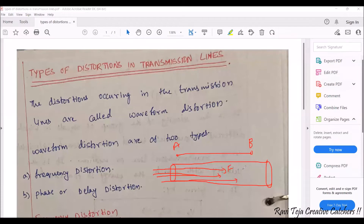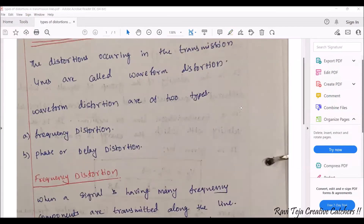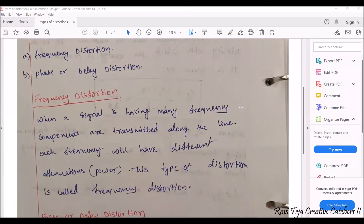Whenever signals are traveling through a transmission line, we experience some sort of losses or disturbances. The other name for disturbance is called distortion. In a transmission line, we come across two types of distortions: one is frequency distortion and another one is phase or delay distortion.